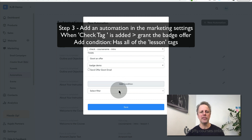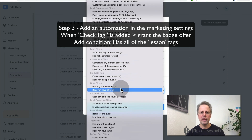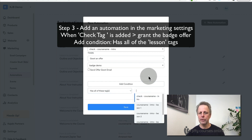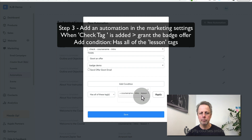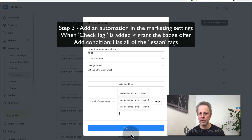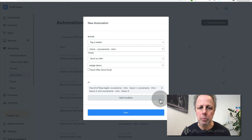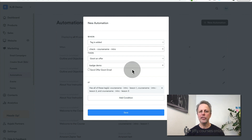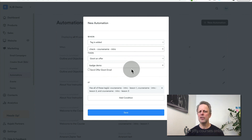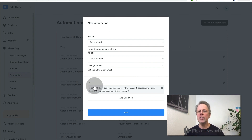Go to advanced, select a filter, and the filter is 'has all of these tags.' Now select the three individual lesson tags you just created: course name intro lesson one, course name intro lesson two, course name intro lesson three. Press apply. What this automation does is: when the check tag is added by any lesson, grant the badge offer — but only if all three individual lesson tags already exist on the student's profile.